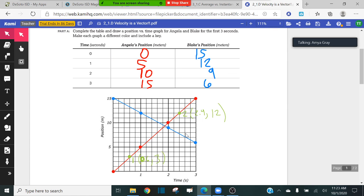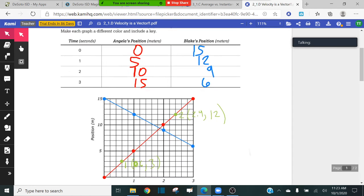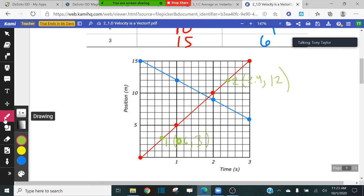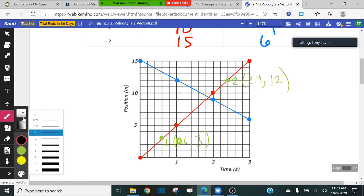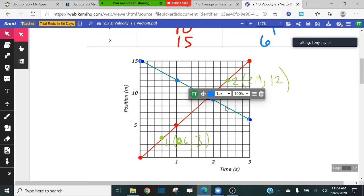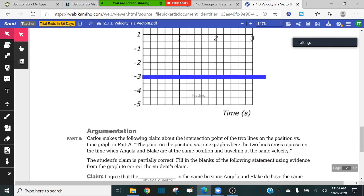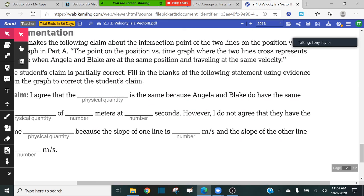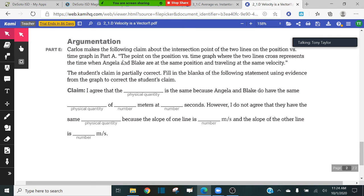He's wrong about the velocity but right about the same position. Exactly right — bingo! On a position versus time graph, anytime you see an intersection point, that means the objects are at the same place at the same time. If two objects are running towards each other, they'll eventually cross paths — so at that point they have the same position value at the same time. However, he is wrong about their velocities. The magnitude of their slopes were different — one was moving at 5 meters per second, the other at 3 meters per second.